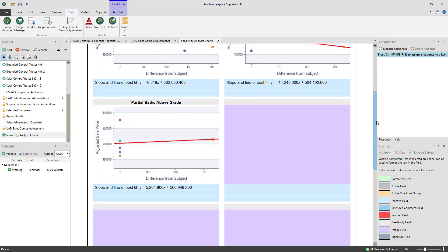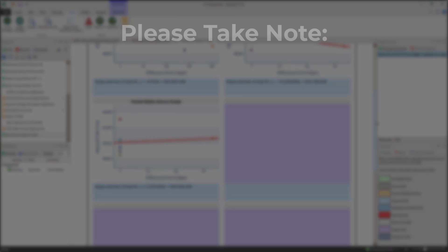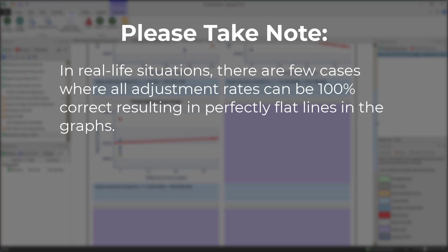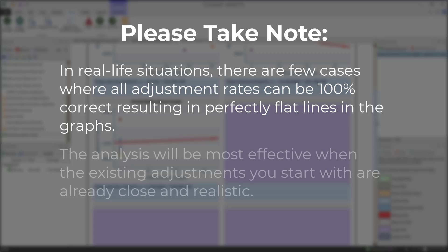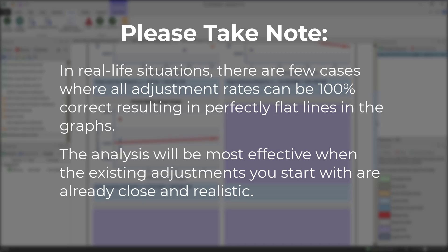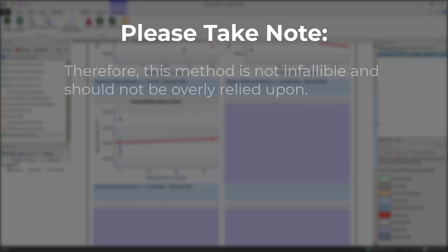Now please take note, in real life situations there are few cases where all adjustment rates can be 100% correct, resulting in perfectly flat lines in the graphs. The analysis will be most effective when the existing adjustments you start with are already close and reliable. Therefore, this method is not infallible and should not be overly relied upon.